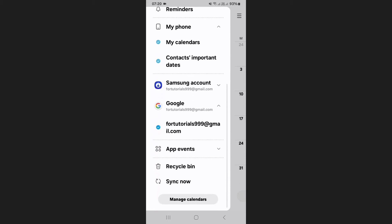Scroll down and ensure that your Google account is checked. This confirms that your Google account is linked to your Samsung Calendar.